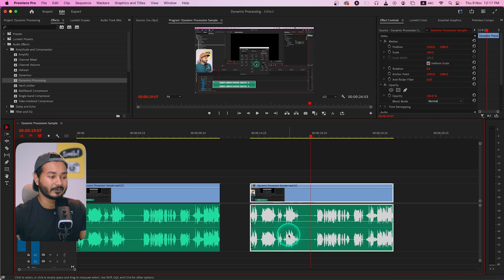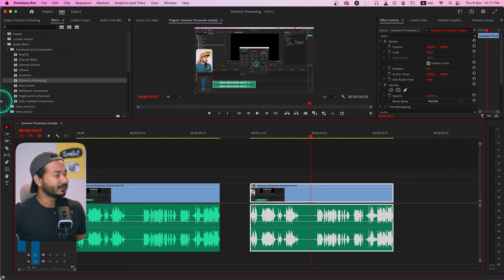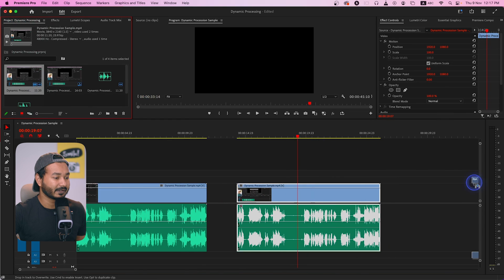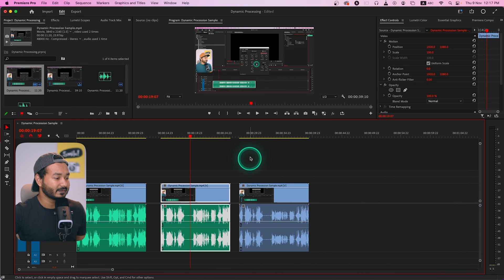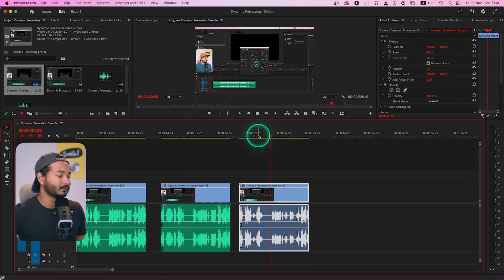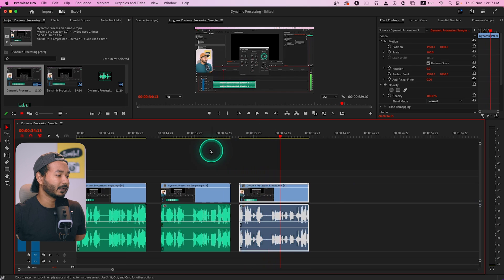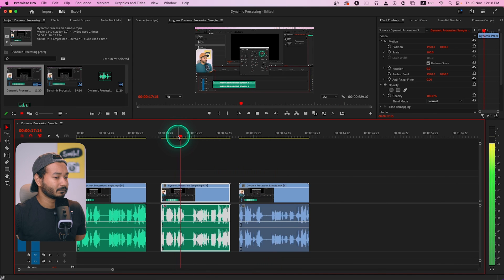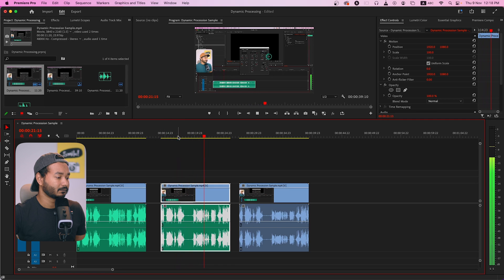We've done the same thing using both Adobe Audition and Adobe Premiere Pro and gotten the same kind of result. Let's see the before and after comparison — the original clip sounds less even, and after applying Dynamic Processing the audio level is consistent and engaged throughout. That is how you can use Dynamic Processing in Adobe Premiere Pro to get a pretty similar audio level throughout your video.